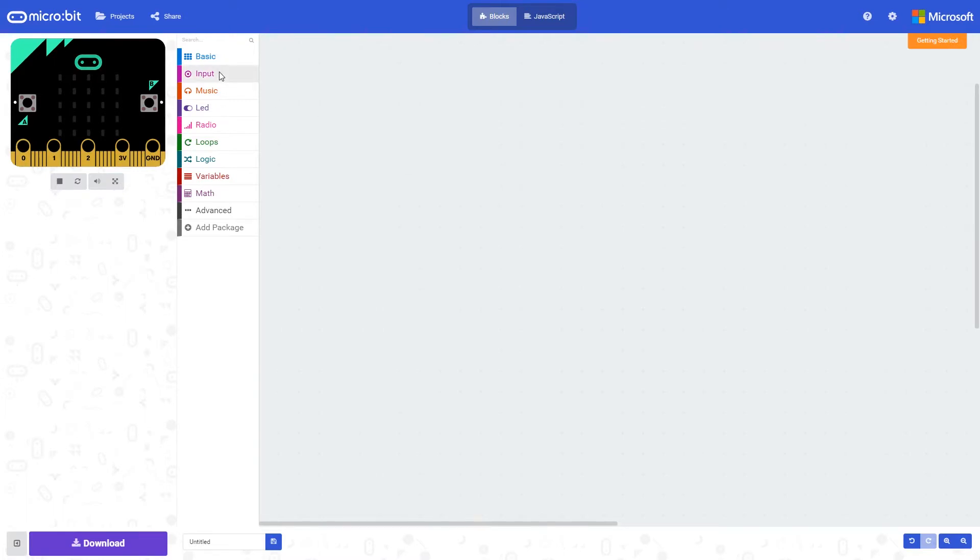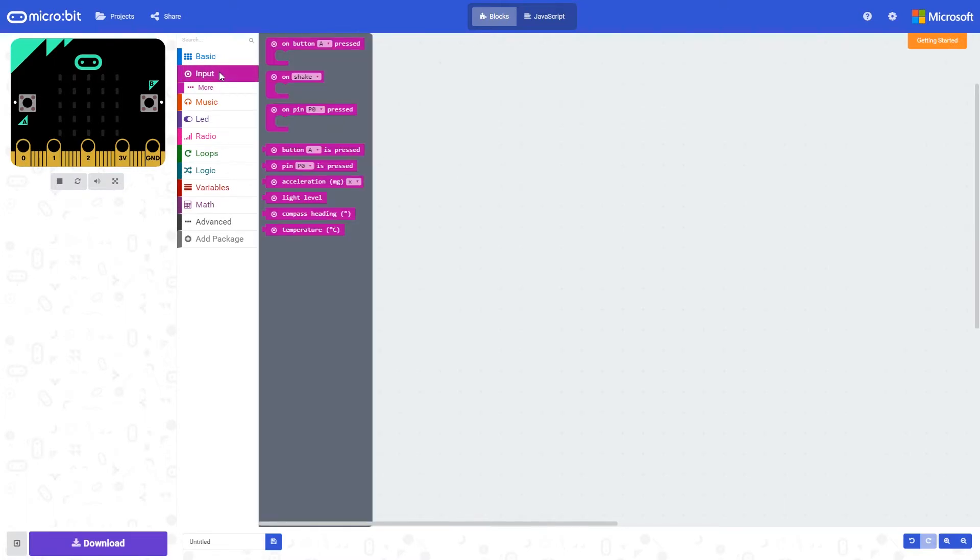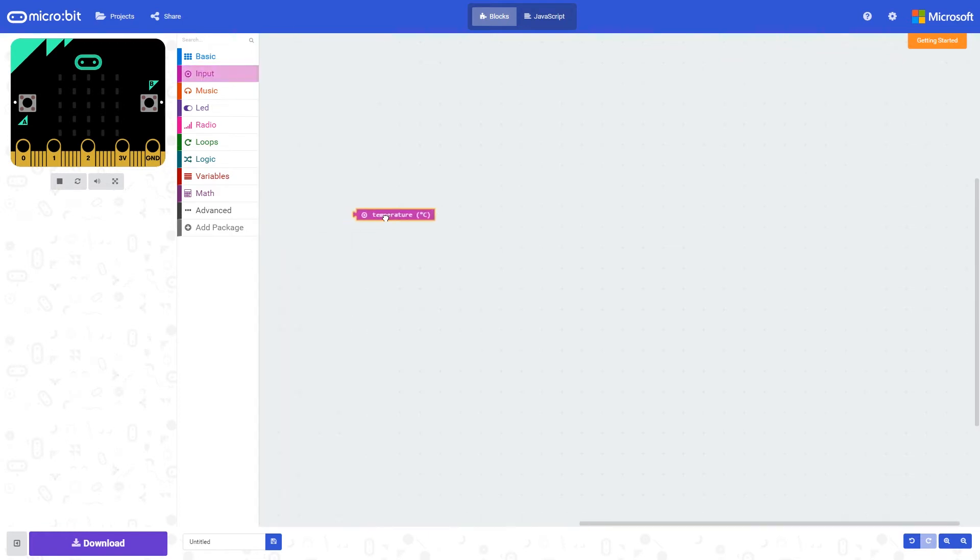The microbit has a built-in temperature sensor, which can be very useful if you want to do applications that sense temperature.